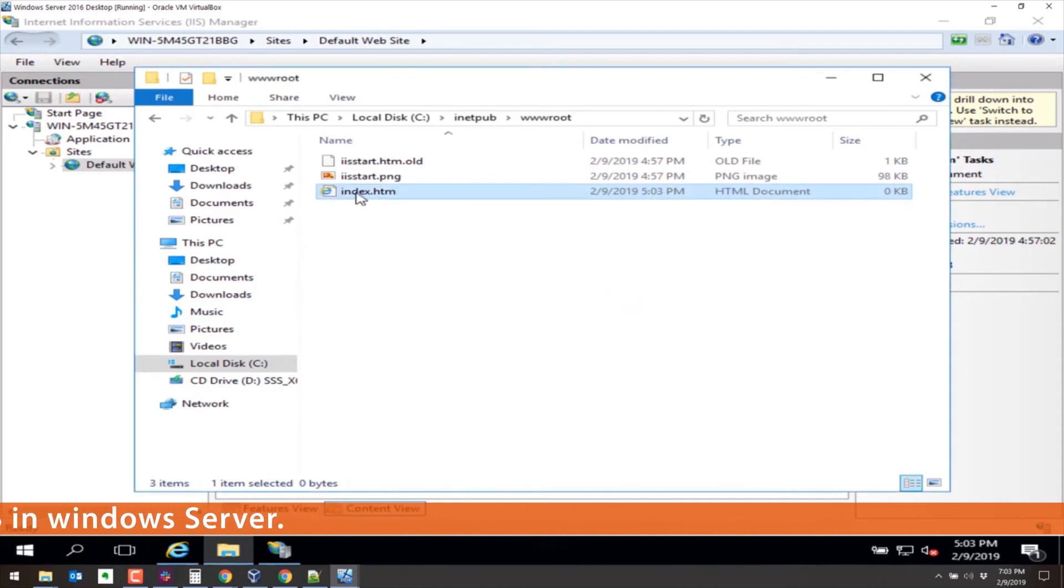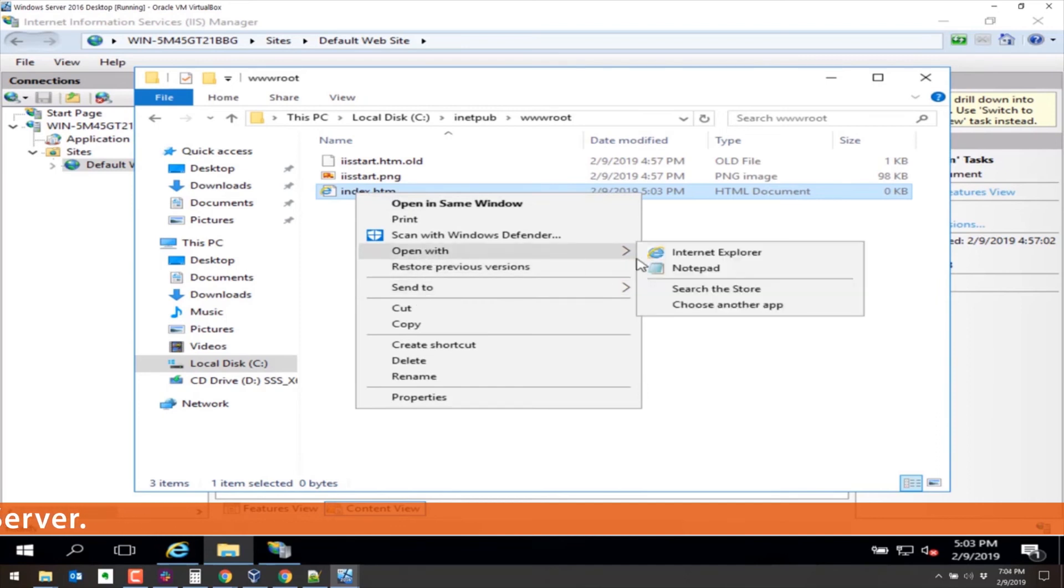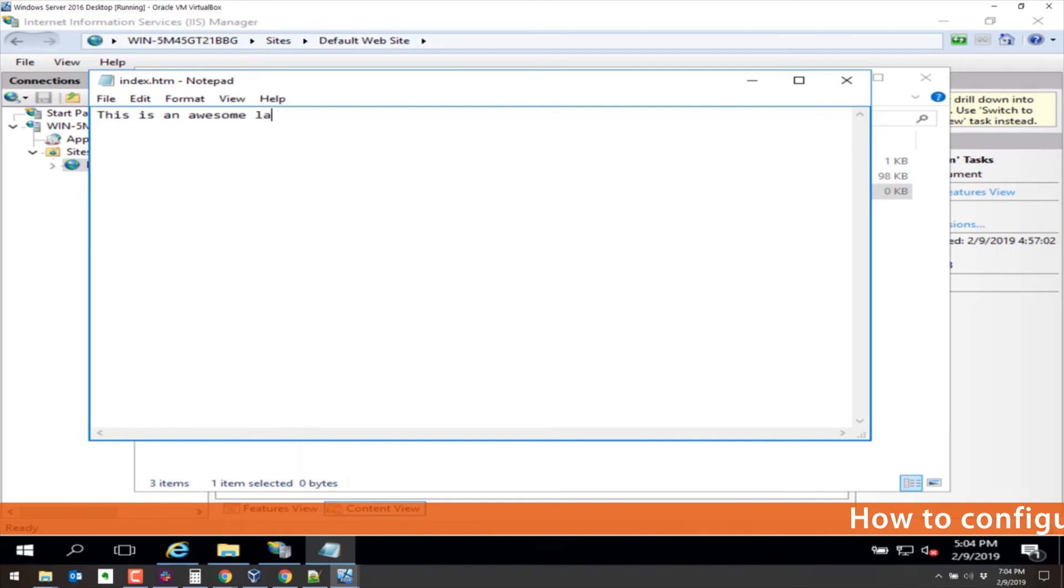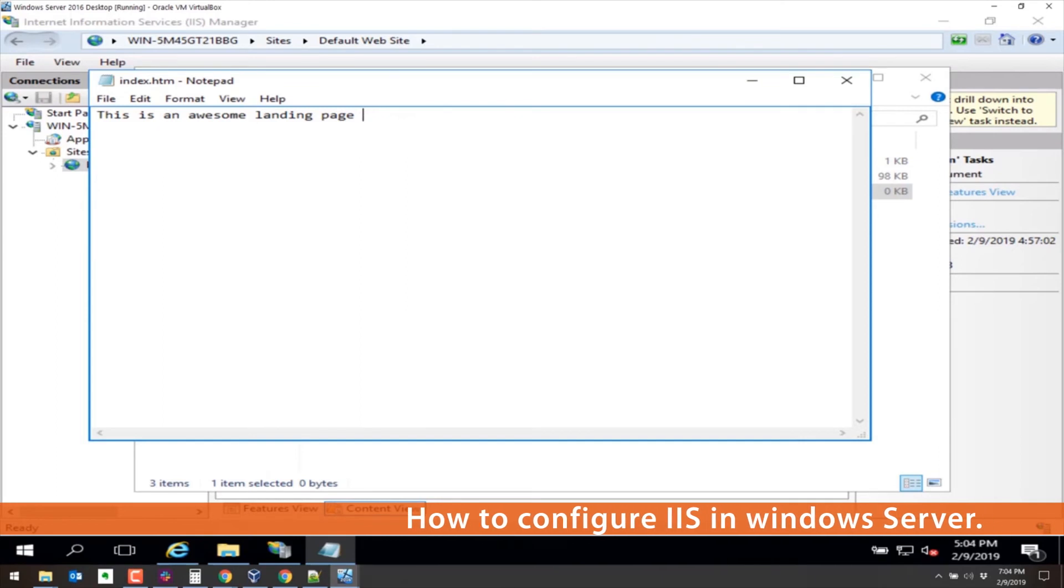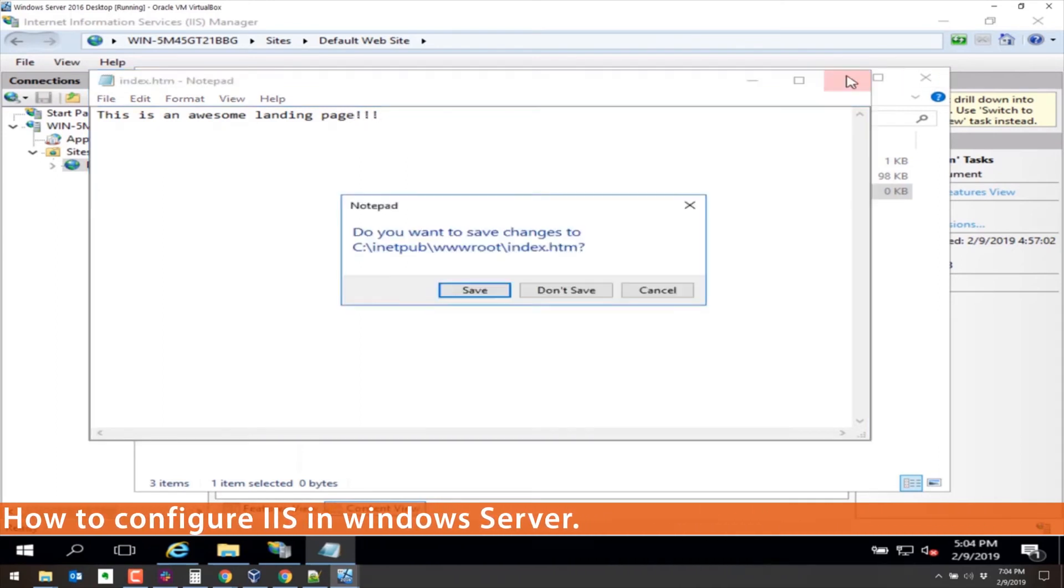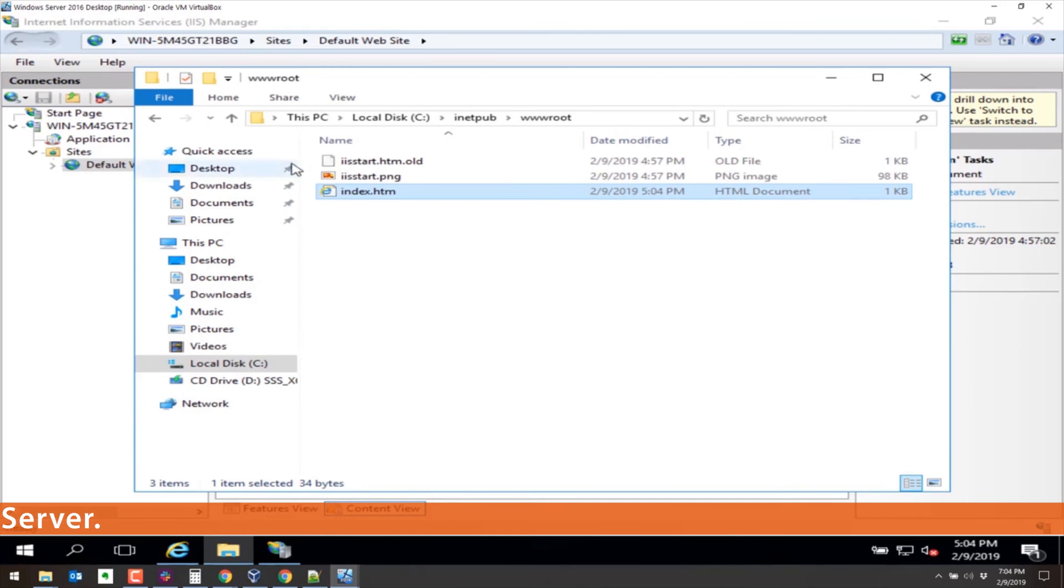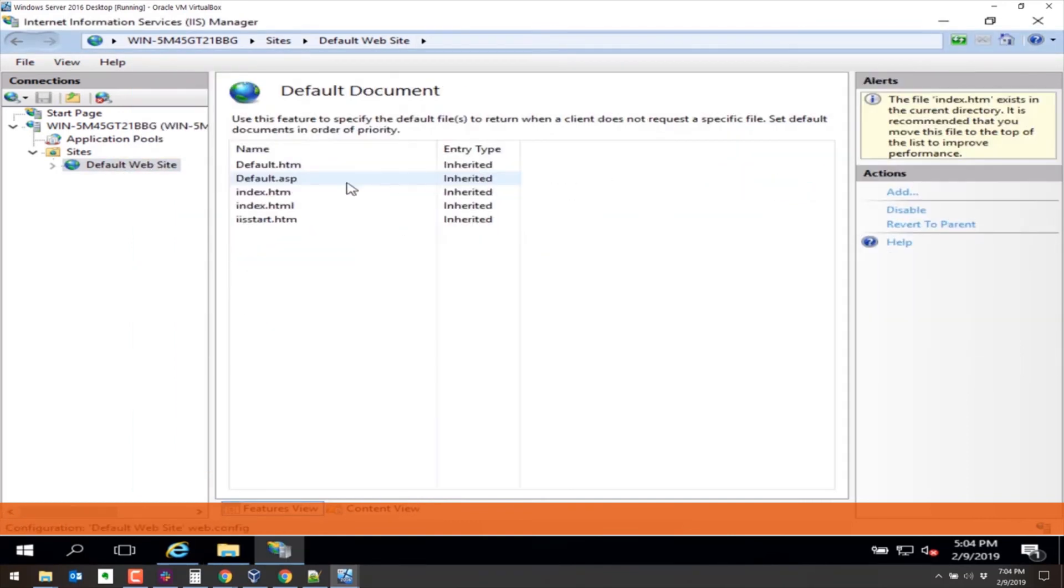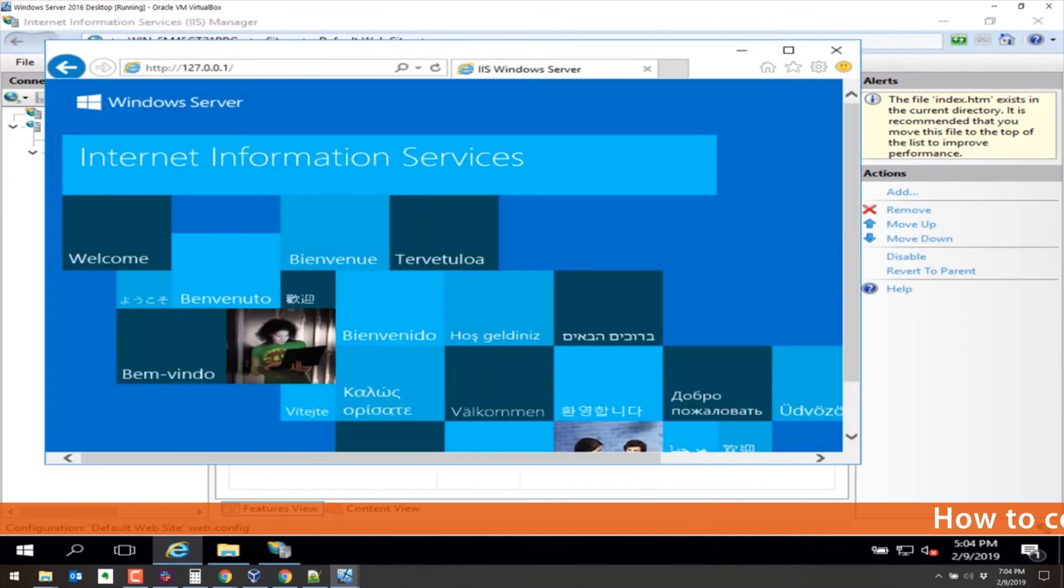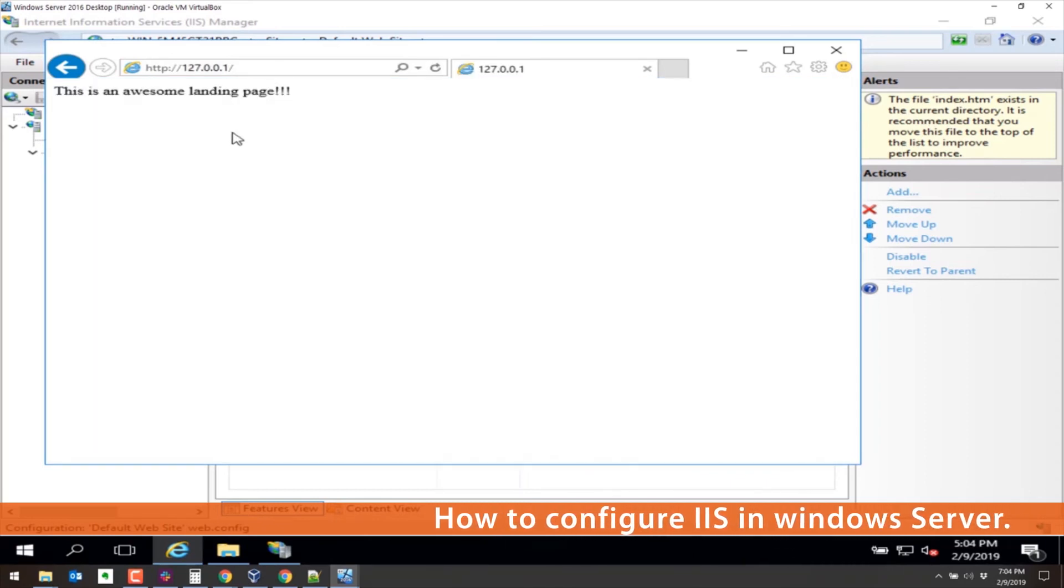We'll go ahead and open this in Notepad and put this is an awesome landing page. Landing page. Boom. Save that. Now if I go, let's just double check here. So we did index.htm. Let's see what the defaults are, the default documents. There's index.htm. Now if I browse to the system, it should bring up what we put in there. This is an awesome landing page. Check that out.